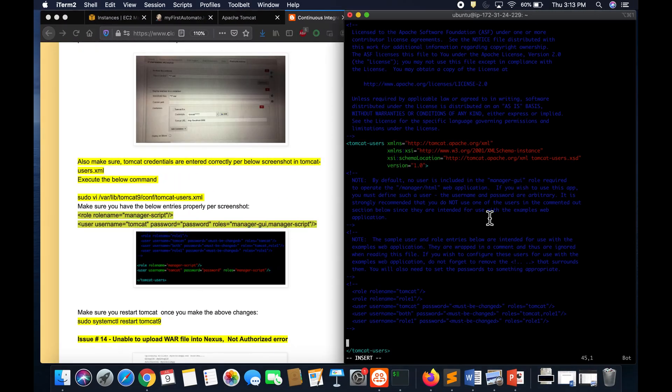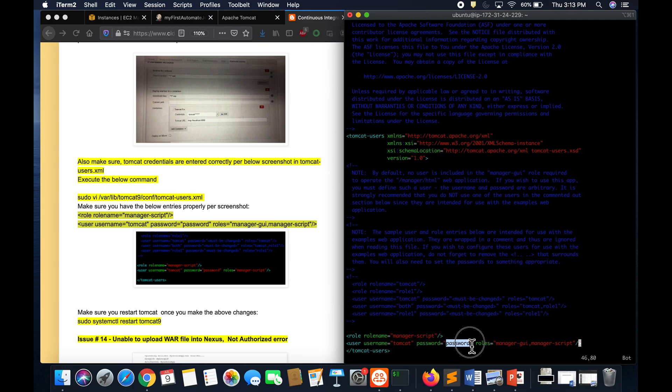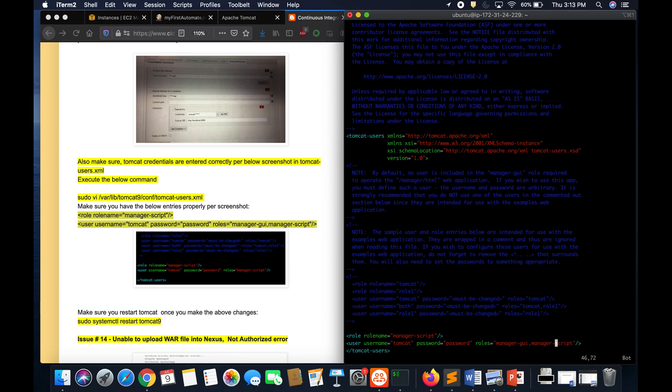Go ahead and paste that value here. Basically your username is tomcat and password as the password, or you can give any password but make sure you are entering the same password in Jenkins itself. You are saying manager-gui, manager-script. We don't have manager-gui so I'm just going to say manager-script.